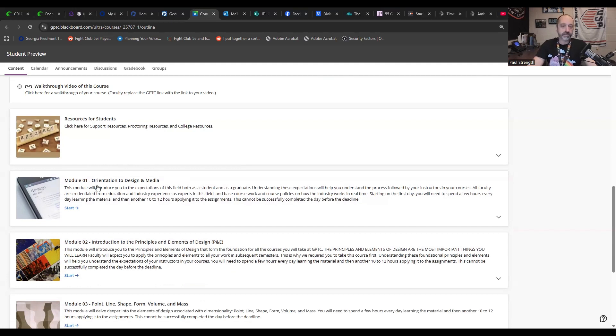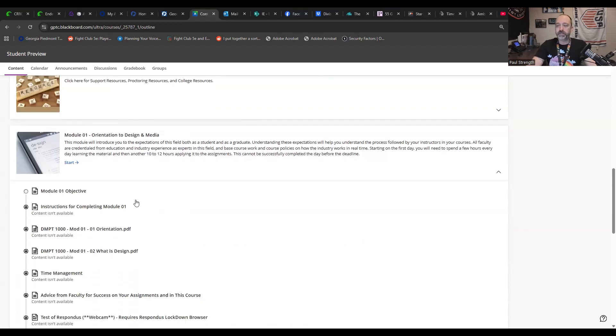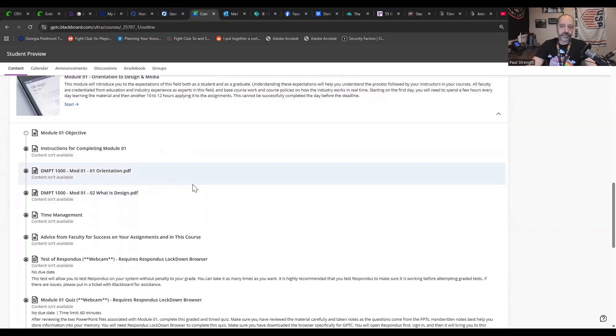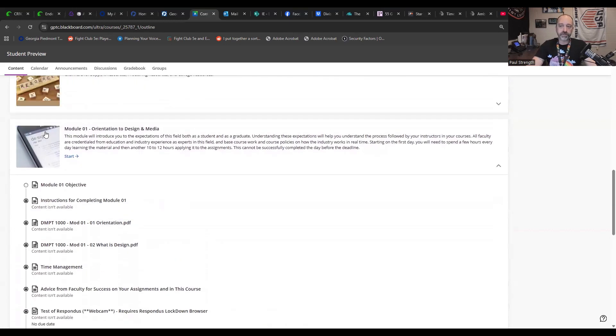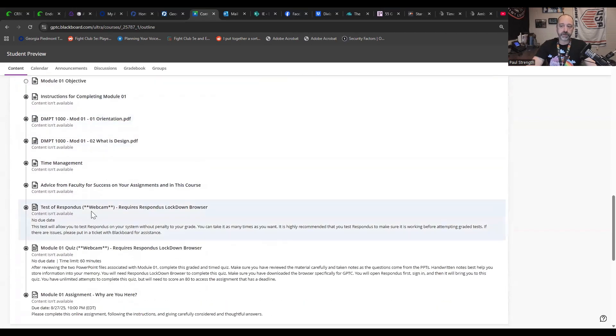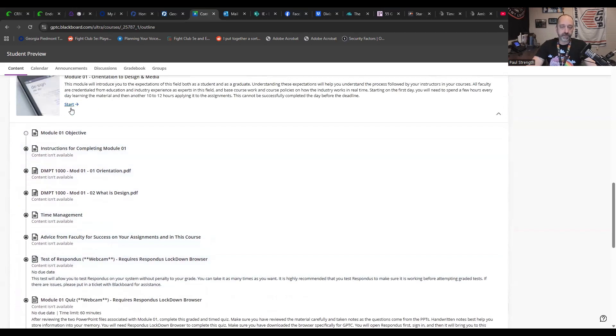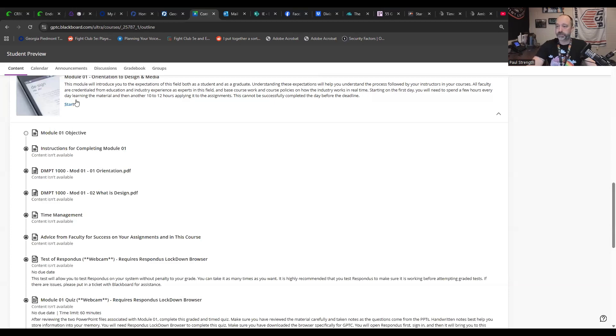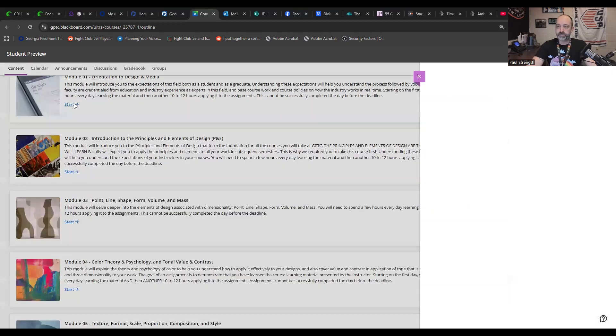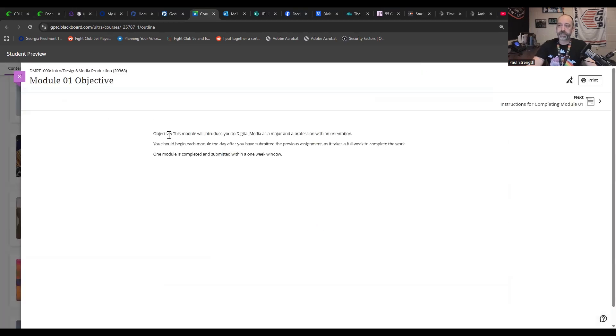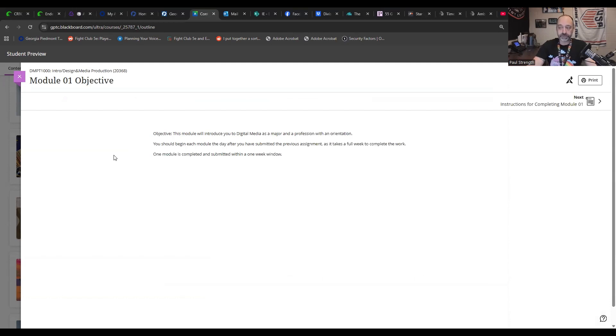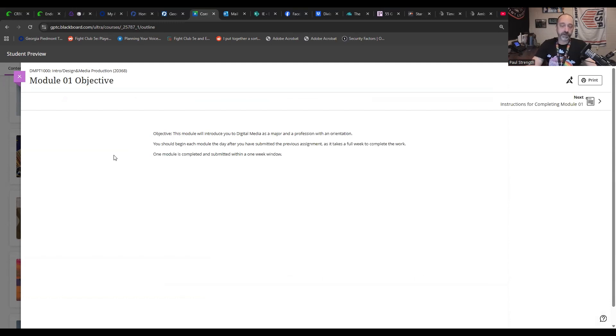We're going to go ahead and take a look at module one. This is orientation and design media. So as you see, when you click on these little boxes, these are modules. And so the module will be right here. There is a start button. Highly recommend you just follow the start button. The objective of the module is to introduce you to digital media as a major and a professional profession with an orientation. You should begin each module the day after you have submitted the previous assignment as it takes a full week to complete the work. You have one week to do the assignments. We do not accept late work, period. End of story.